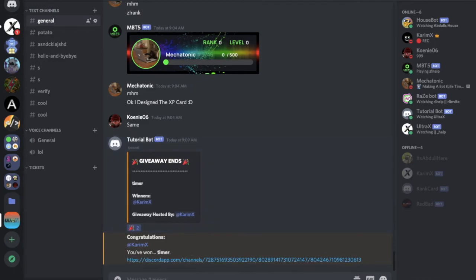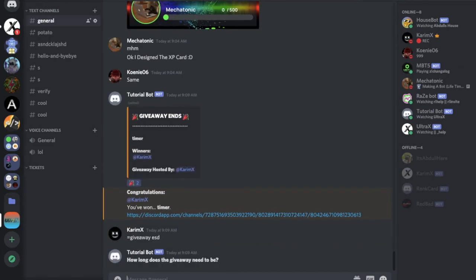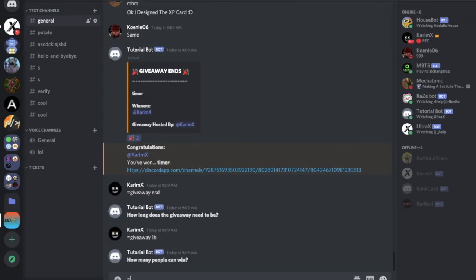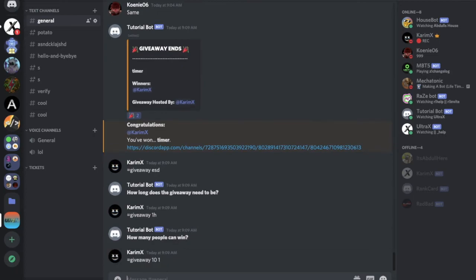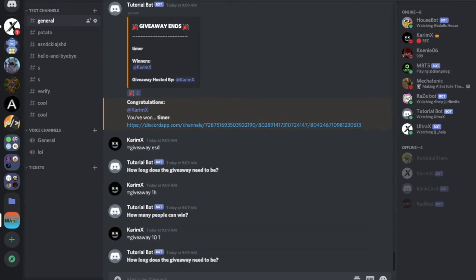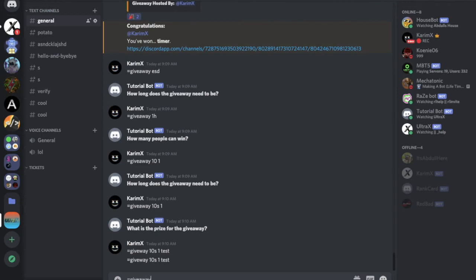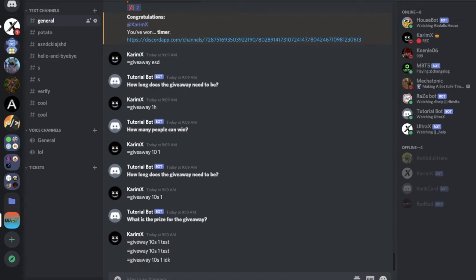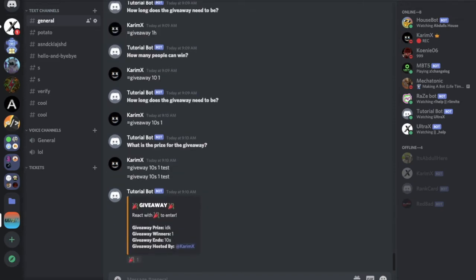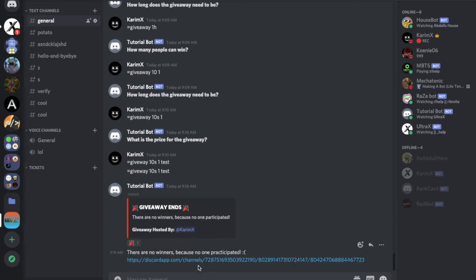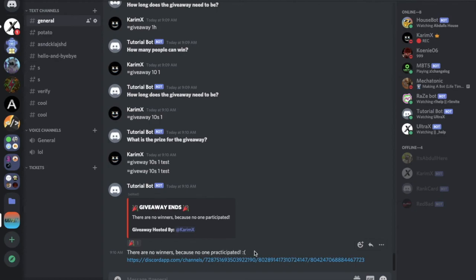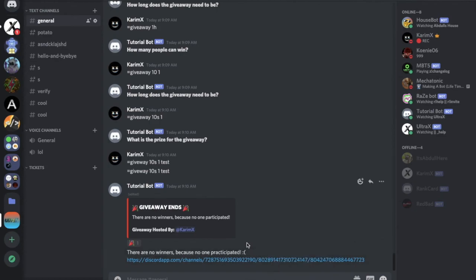So let me make another one giveaway. As you can see giveaway 10 seconds one like that the prize, giveaway 10 sec one idk. Here I made one, here this time I will not react to see what happened. Let's see, there are no winners because no participants. I think I wrote that wrong anyways.